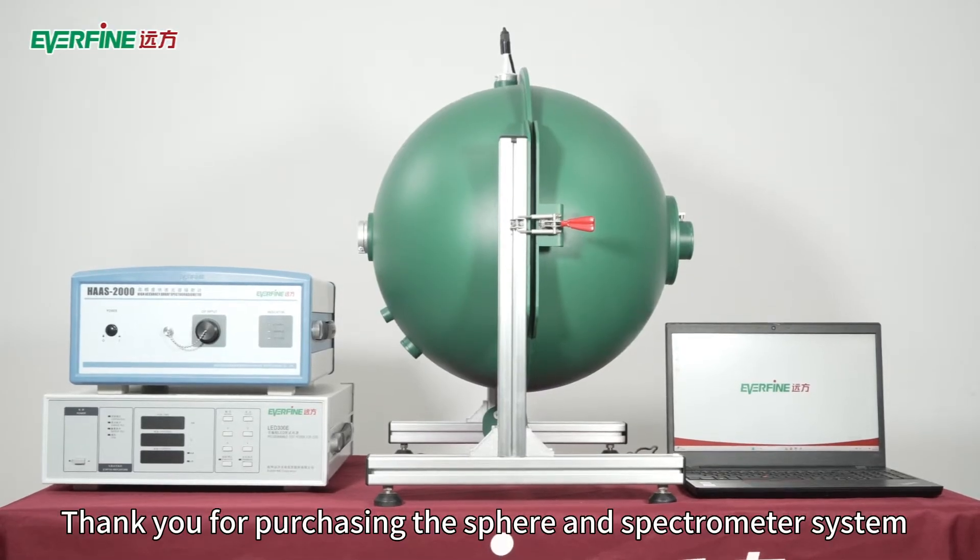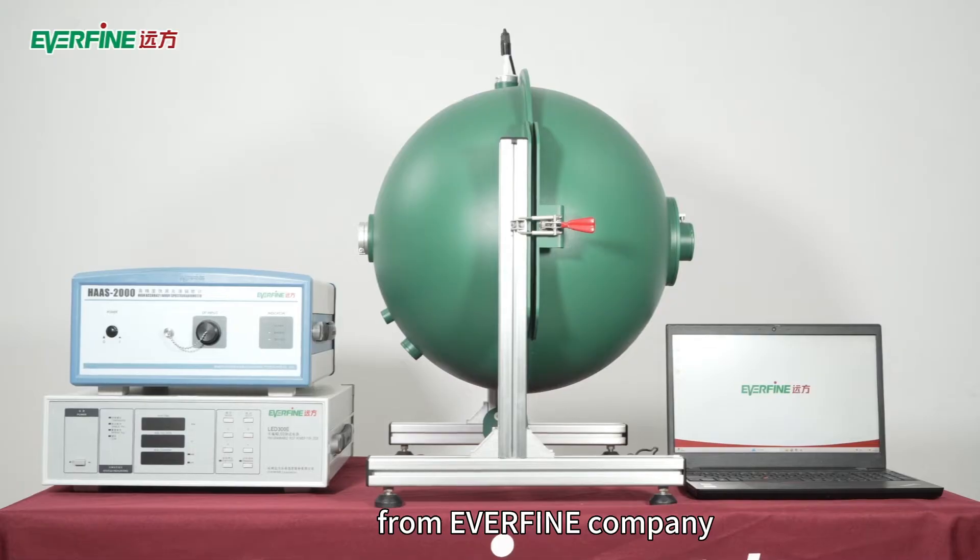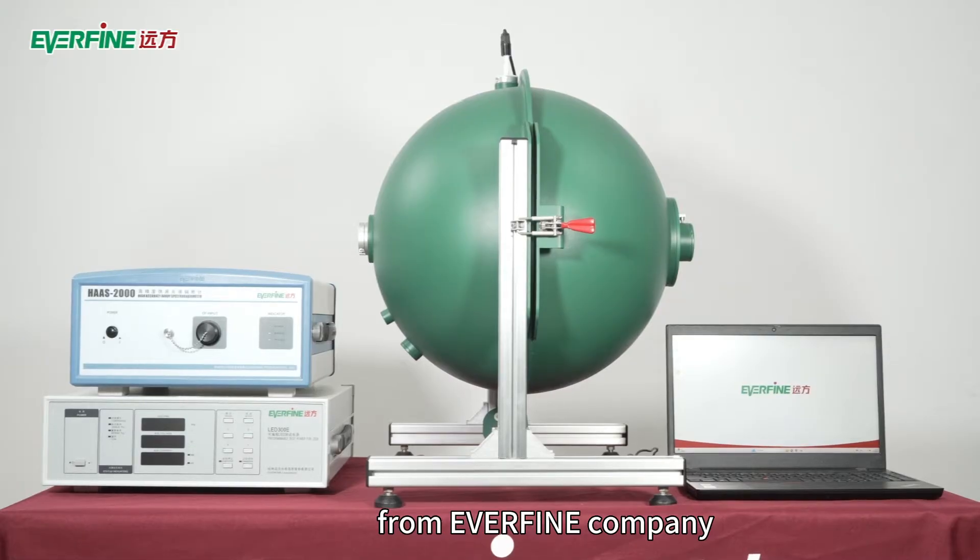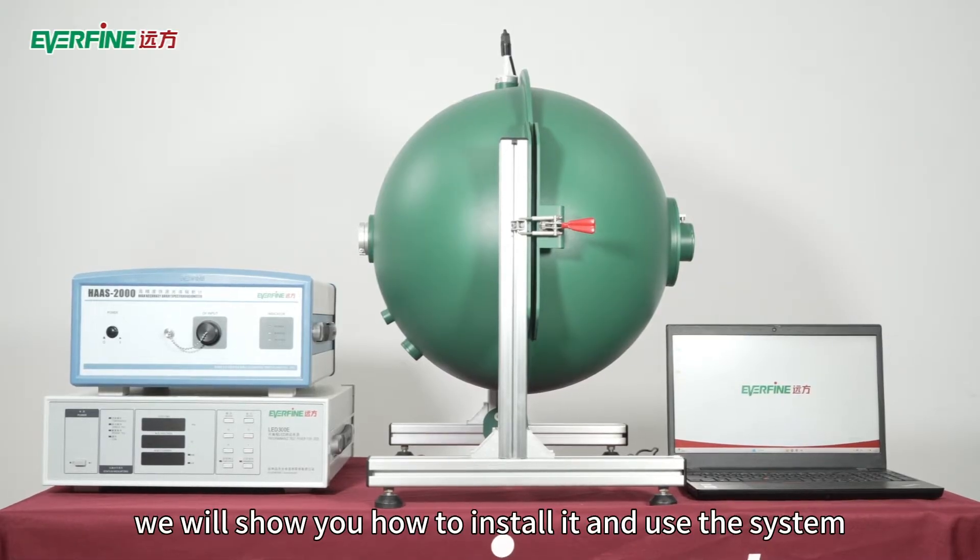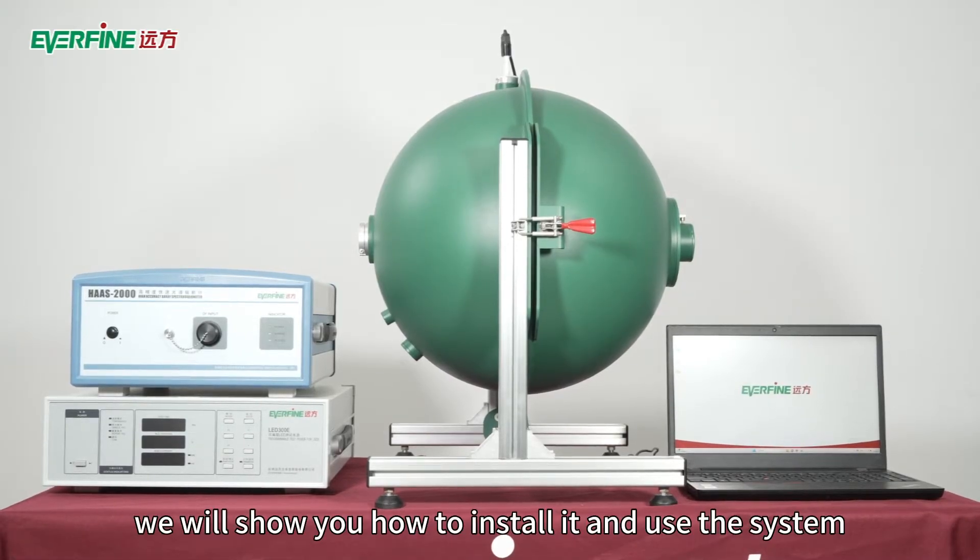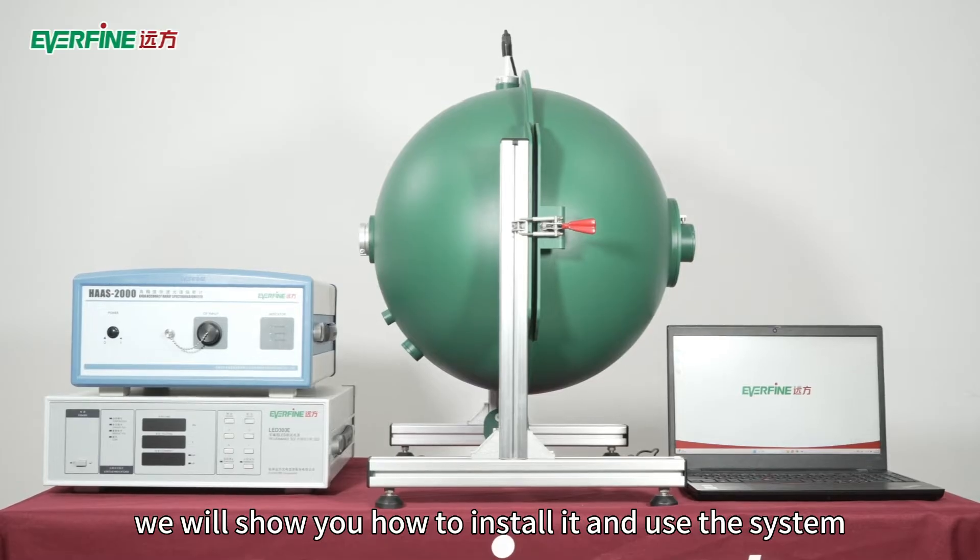Thank you for purchasing the sphere and spectrometer system from Everfine Company. In the next video, we will show you how to install and use the system.